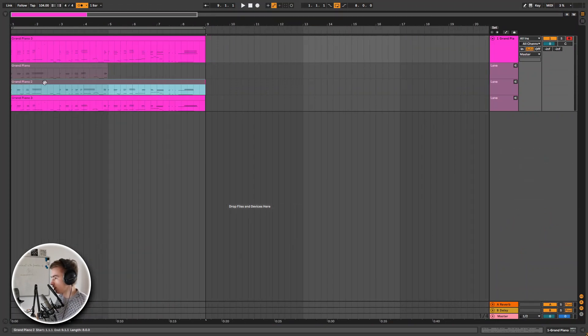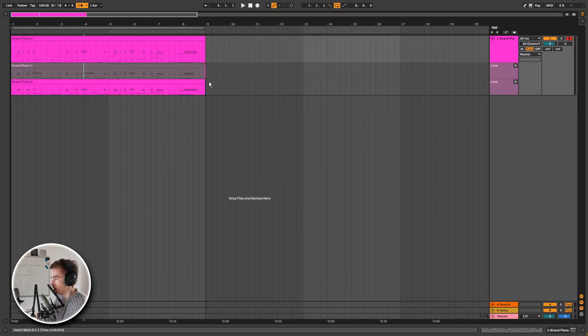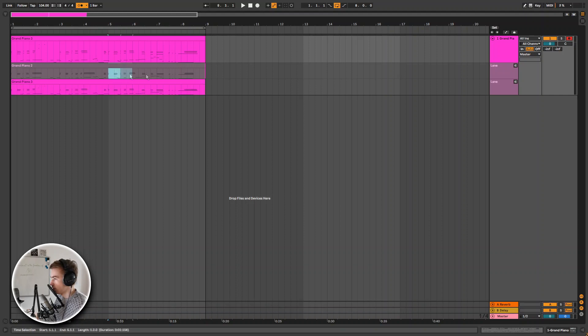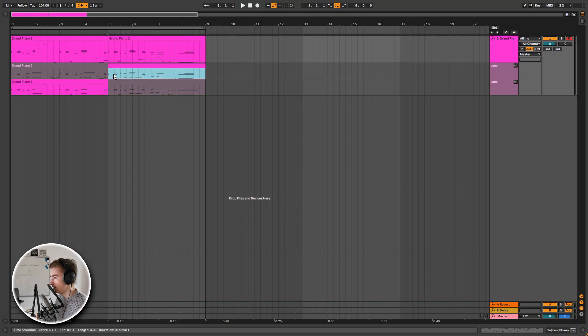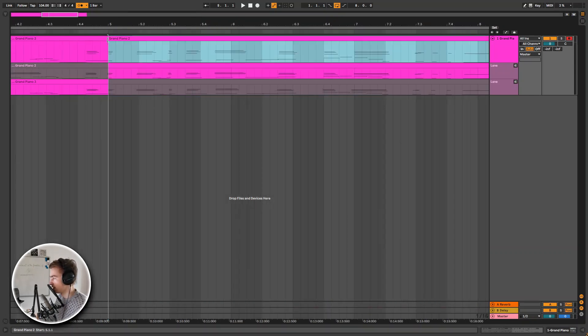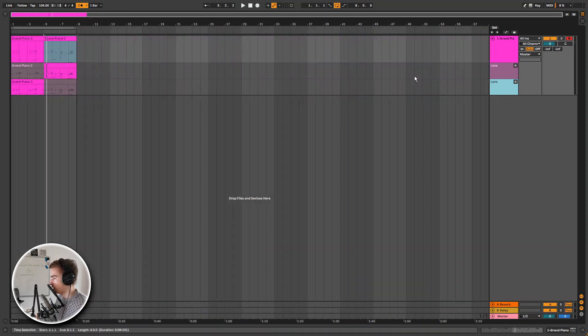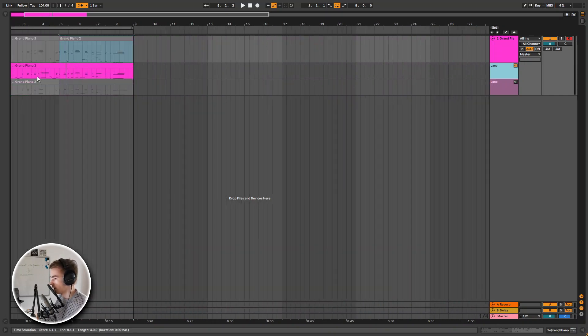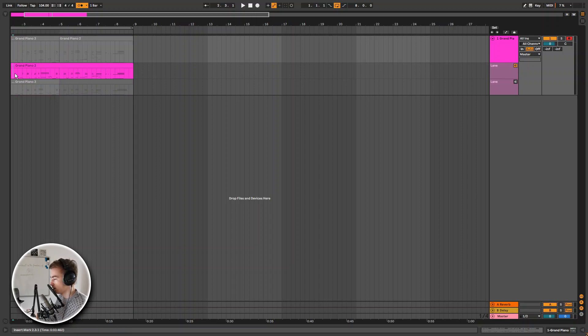Now you can see all the different takes. You can see that this take has the same color as this one, so this one is selected. But let's say I like the last part of this take more. Then I can highlight it, press enter and now this part is introduced in the main lane. I can also select an entire take by using this speaker icon right here.